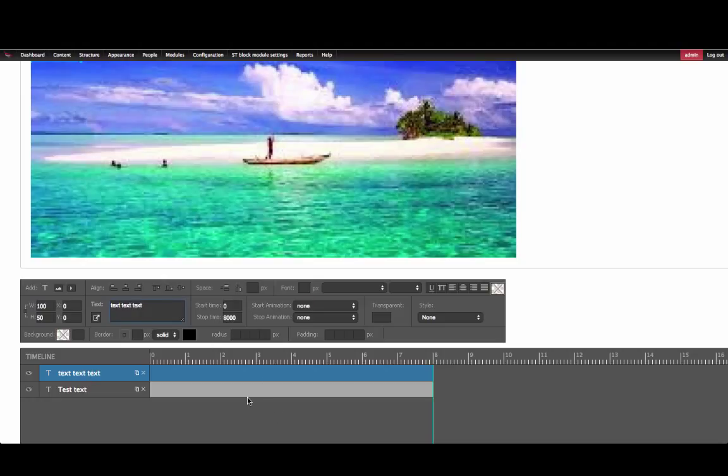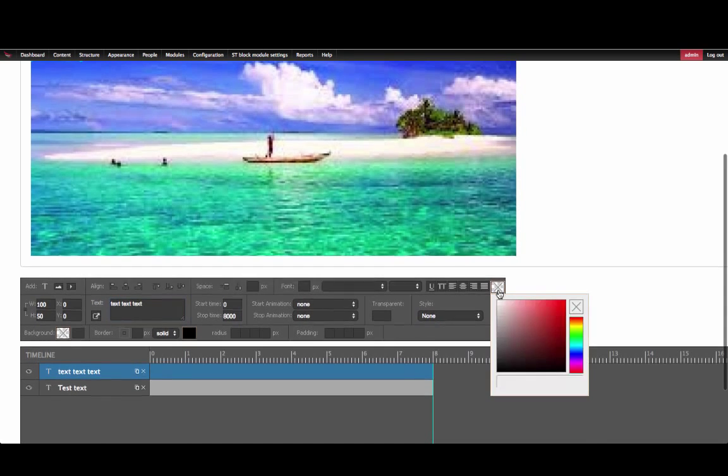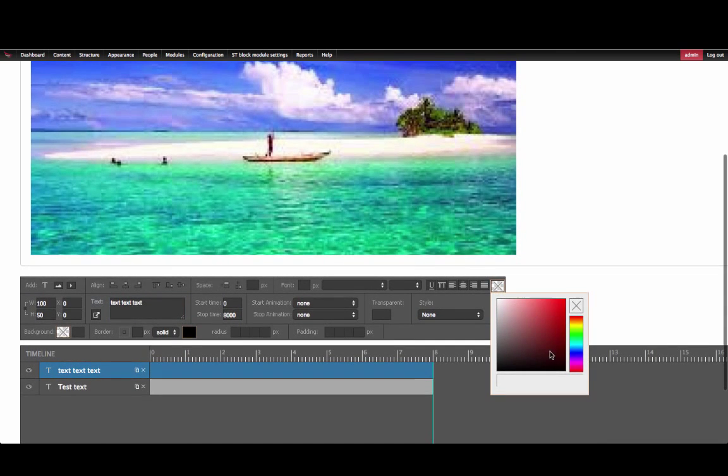To change a text color, click on the text box and select the color box in the right-hand corner. Here, you can select the color that will show up on the text box.